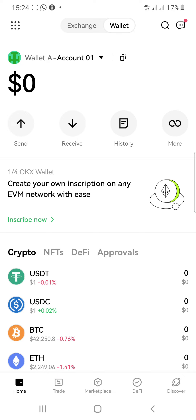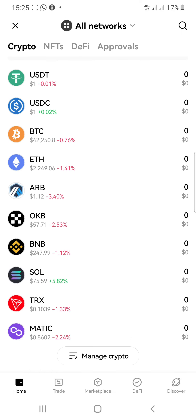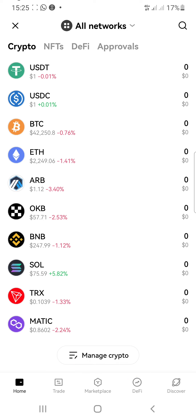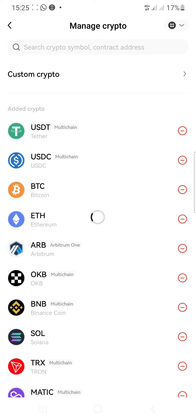What you want to do is scroll down, and once you go below just click on this Manage Crypto button right there. Once you click on Manage Crypto it will take you to the next screen.